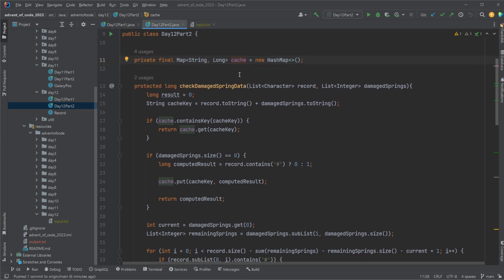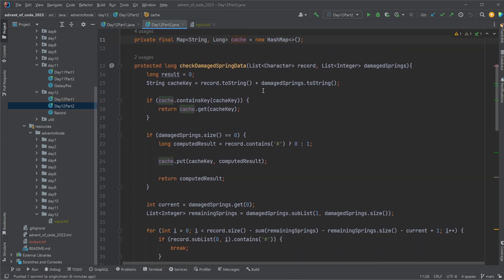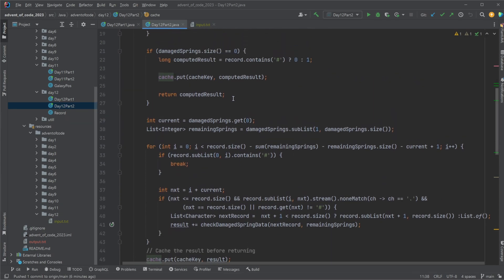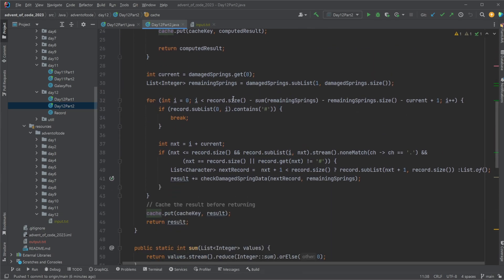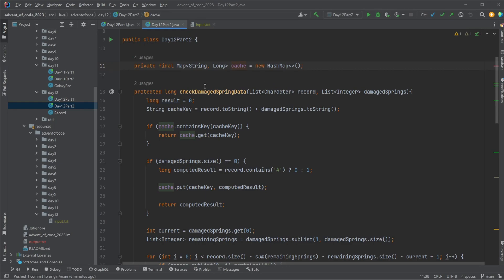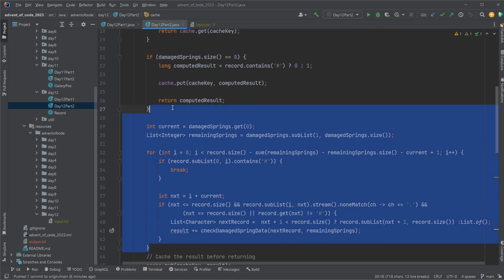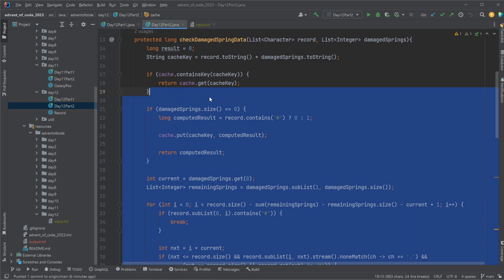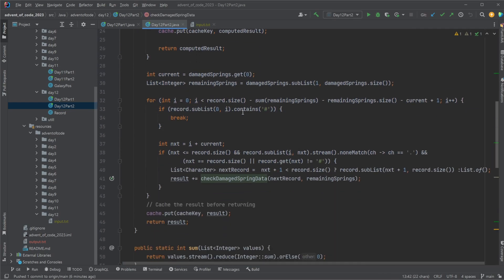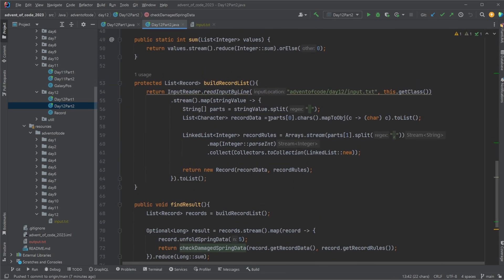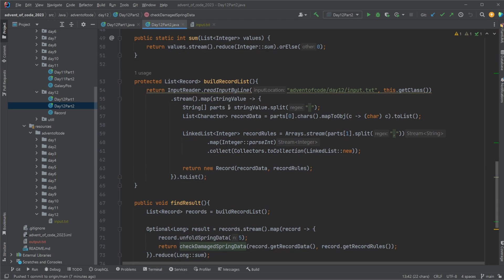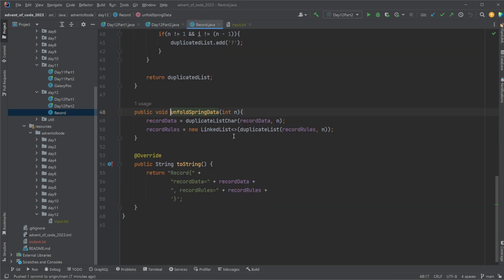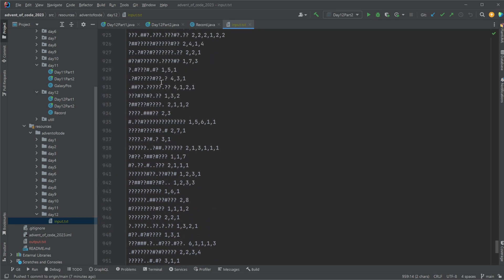Allowing us to reuse and utilize this cache to actually make it a lot faster, because I think we're doing like 50 trillion combinations in my case, so quite a lot. Once again, I'm not going to go through how all this recursive checker works, but it's relatively simple. We load in some data, simply go through each of them. In this case I unfold, meaning duplicate the data. So for each record we would take the record plus a question mark plus the record plus a question mark five times, and then take the rules five times.